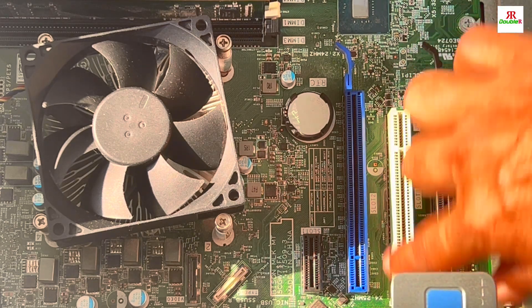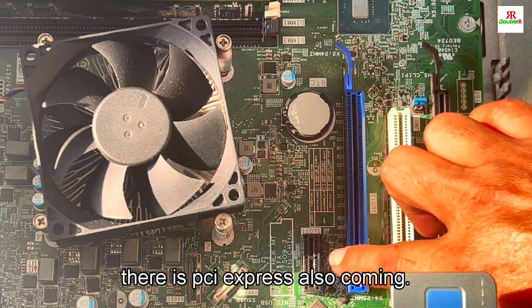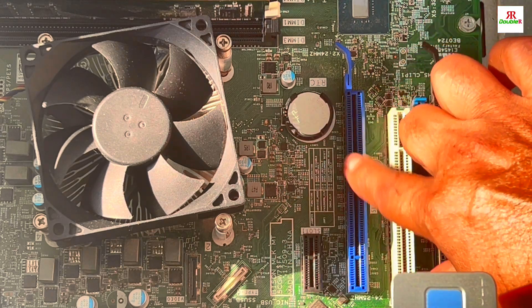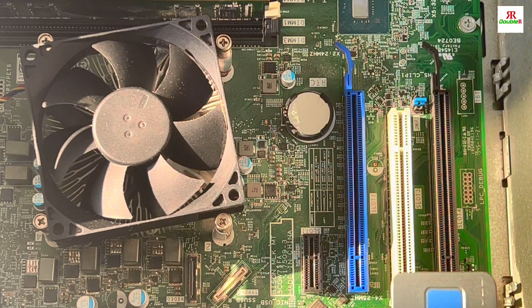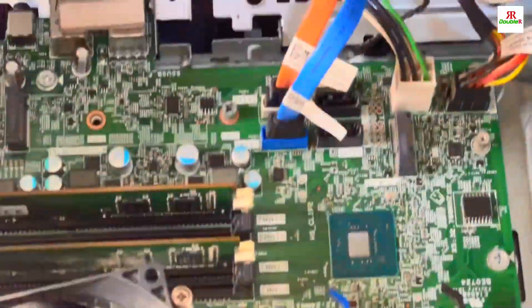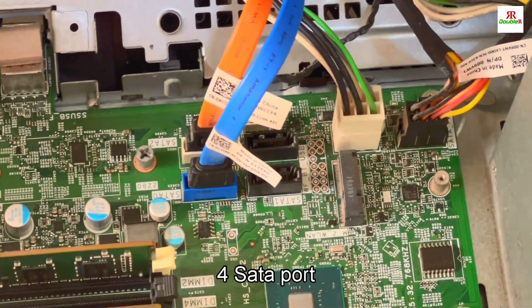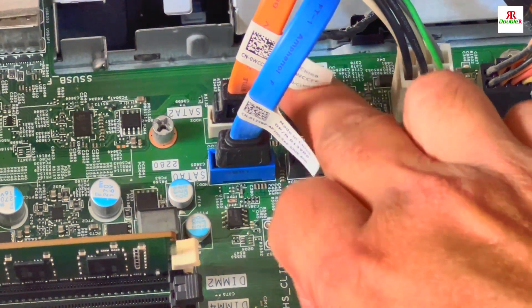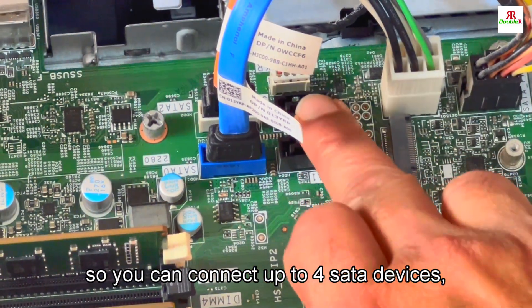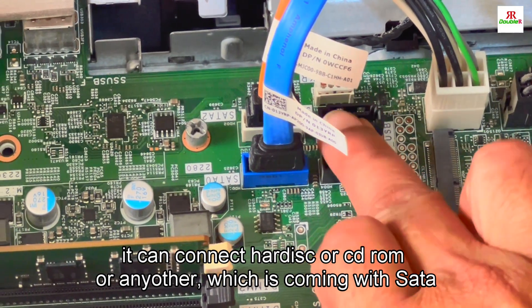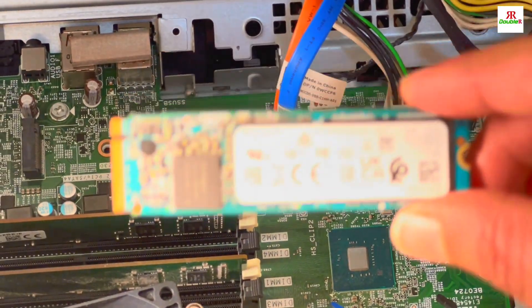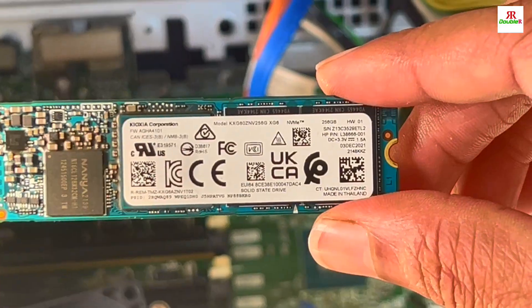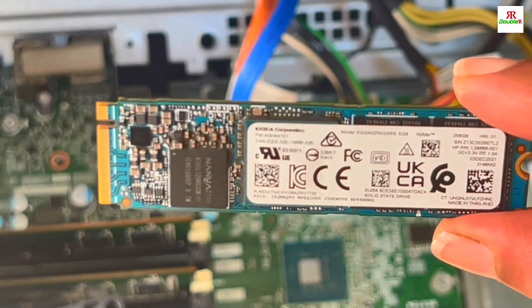There are so many types of cards - even network card if the built-in LAN port has any problem, you can add a LAN card here, PCI card, or sound card. The SATA ports - there are four slots so you can connect up to four SATA devices, any hard disk or CD ROM. Today we are going to add a 256GB NVMe SSD.